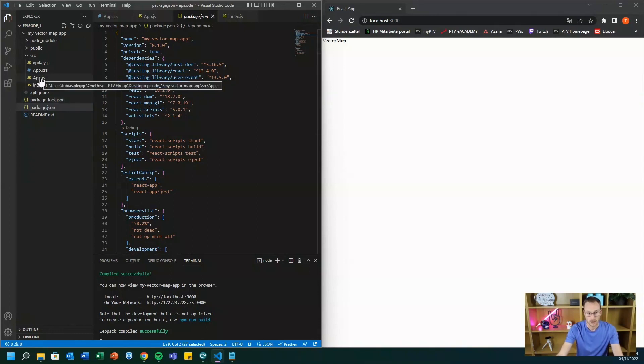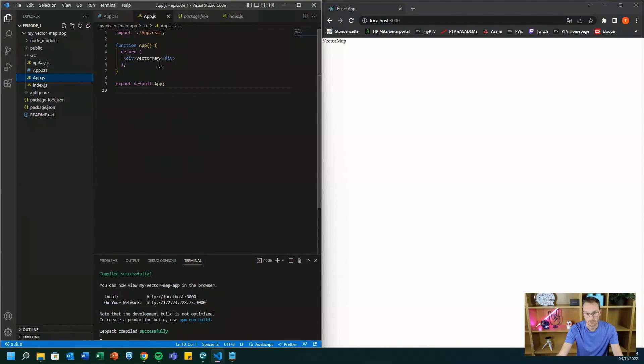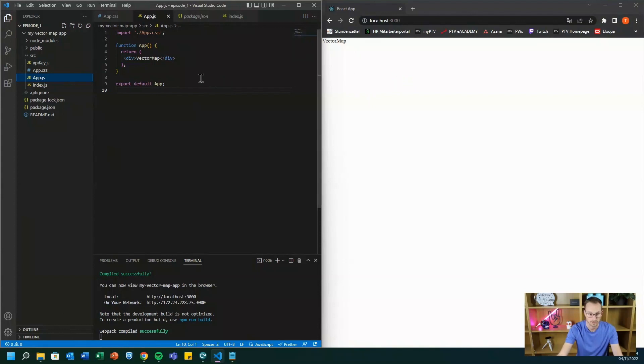And now let's dive into our main entry point of the application, the functional component app. And here we have some test command vector map so that you see on the right screen how the finished application will look like.